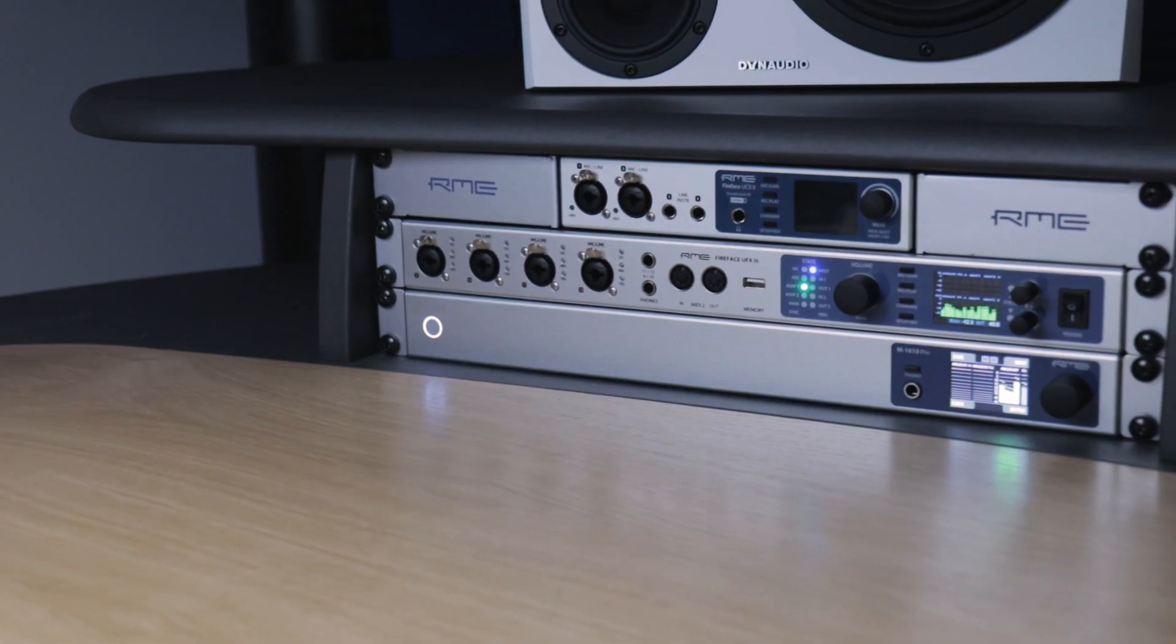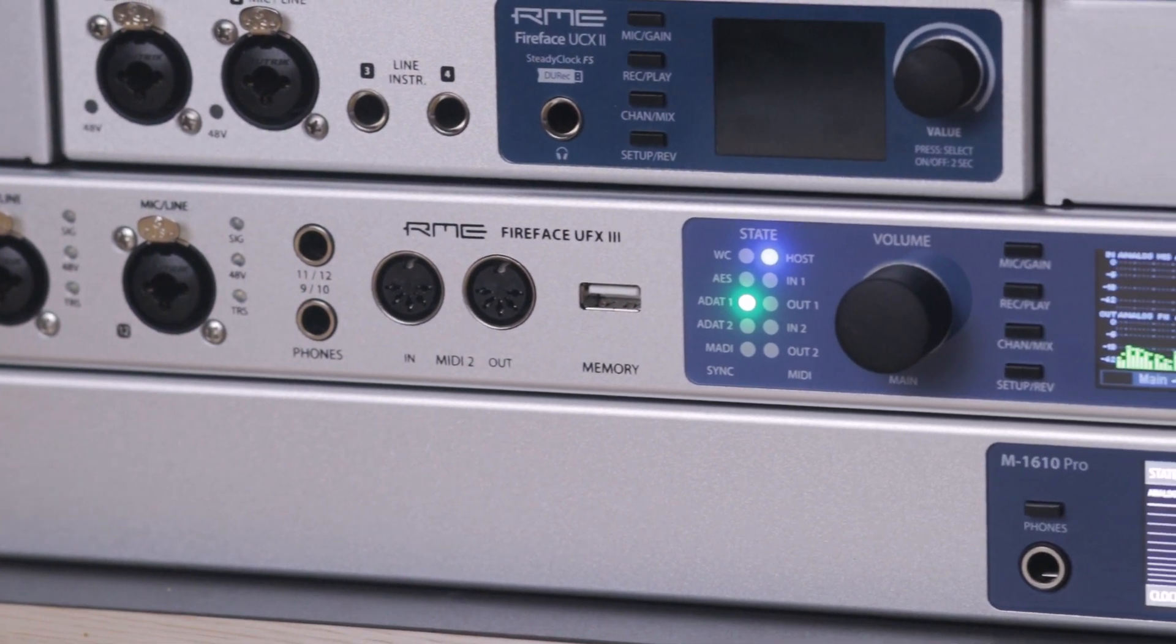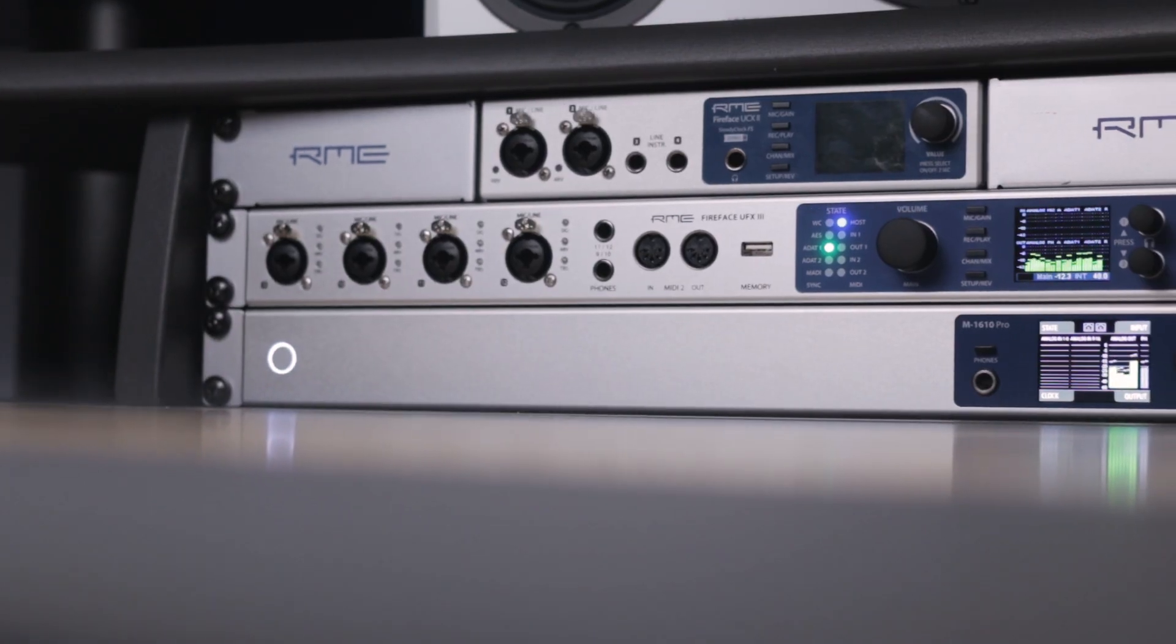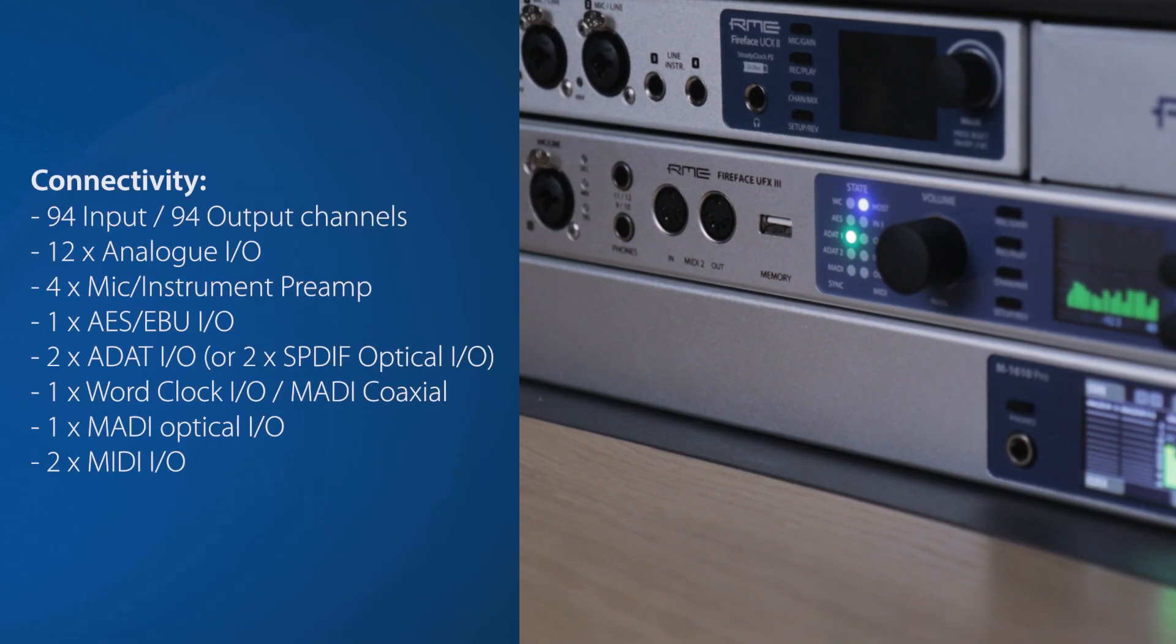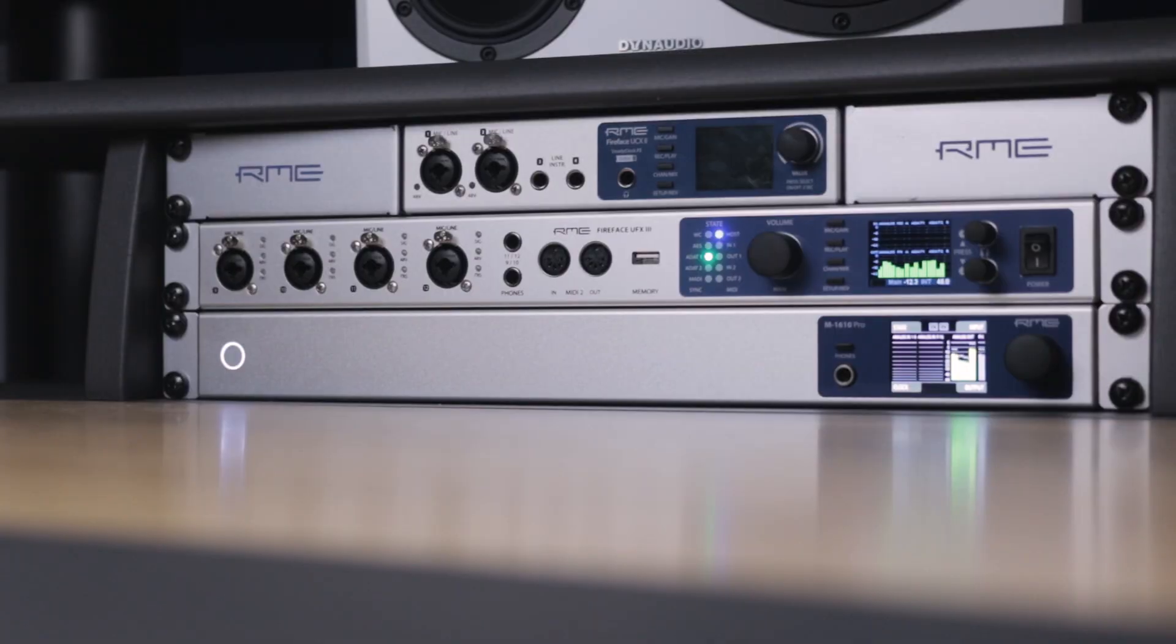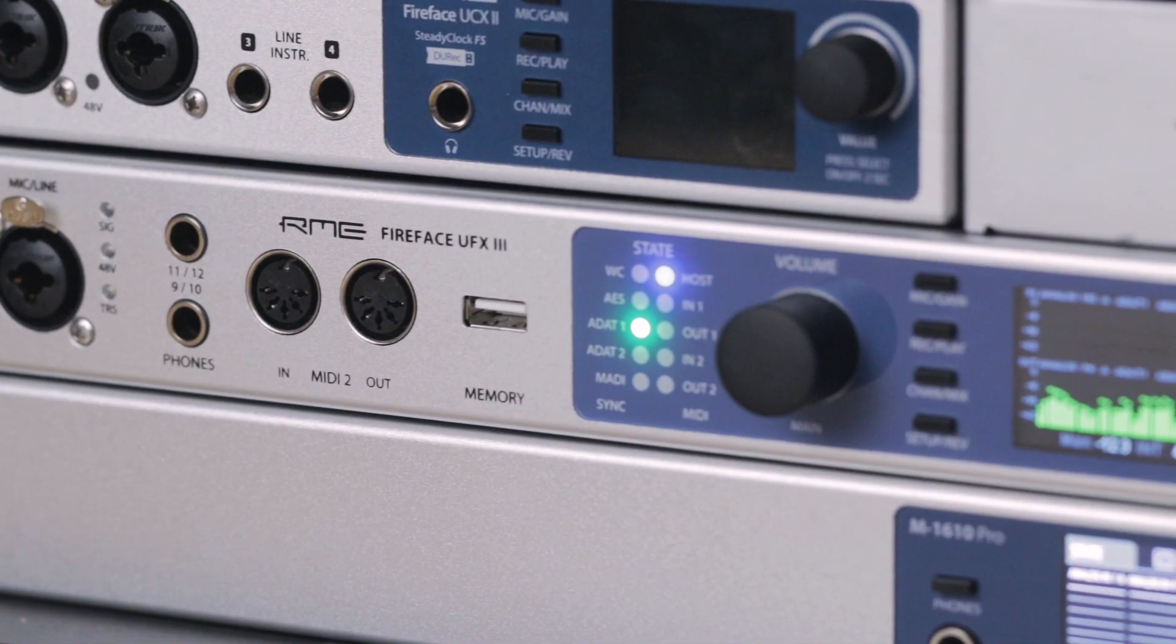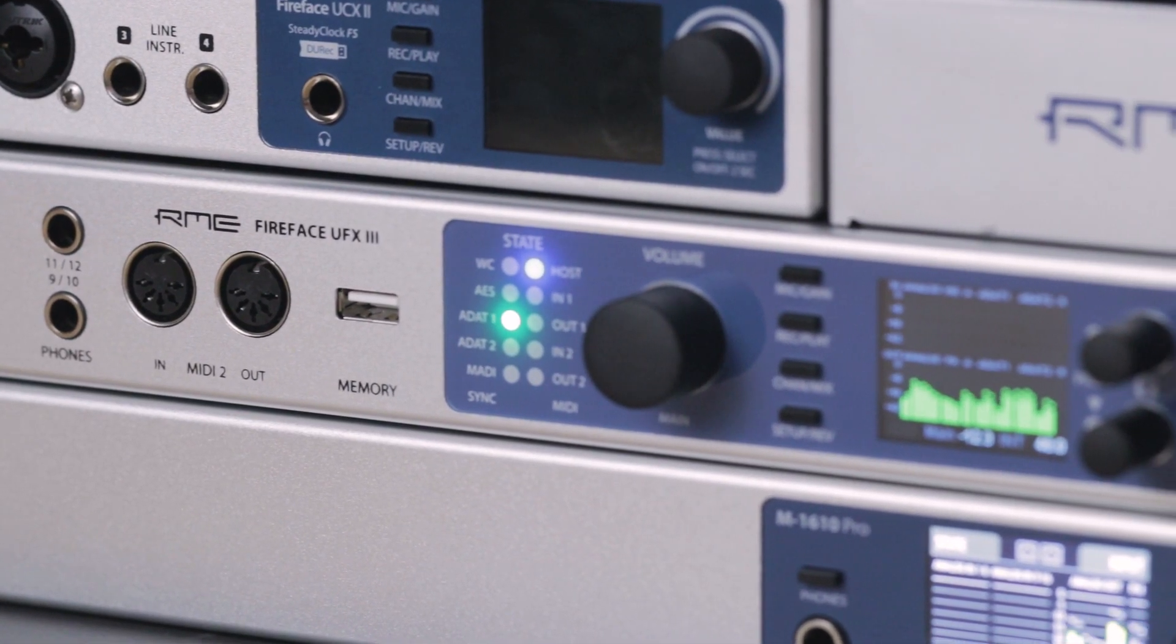The RME FireFace UFX 3 is the latest USB 3 flagship audio interface from RME, representing the pinnacle of RME's audio interface design. With an extensive range of analog and digital I/O across its 188 channels, as well as a powerful professional feature set, the FireFace UFX 3 is the ideal centerpiece for any professional recording setup, from studios to live audio and multi-channel location music recording.